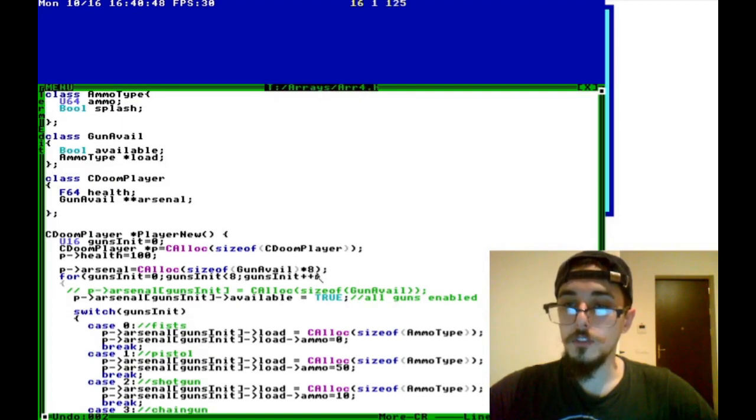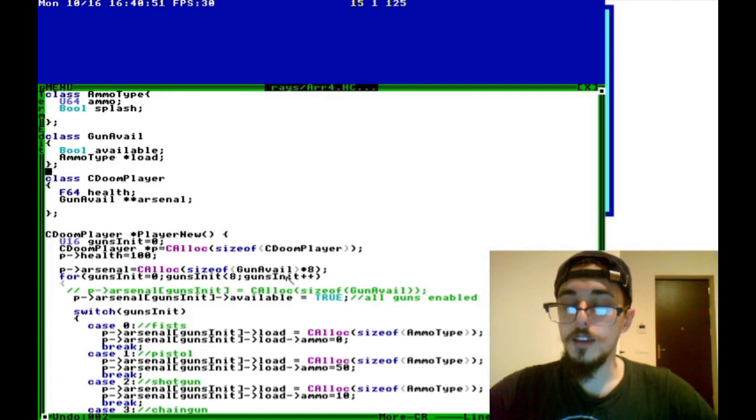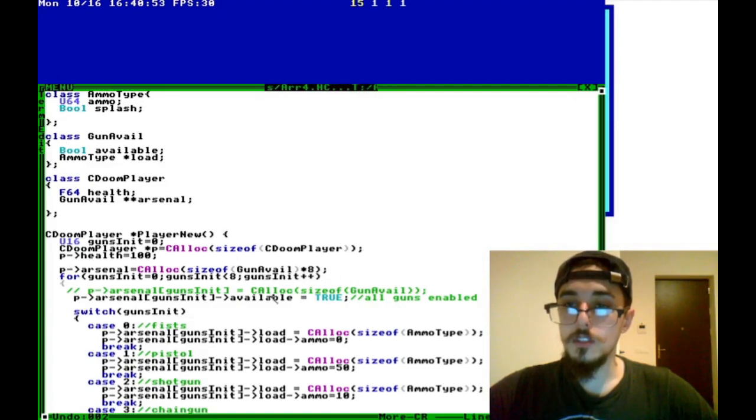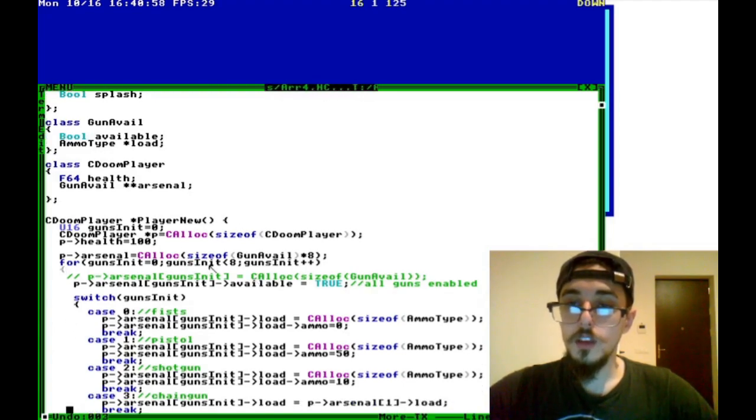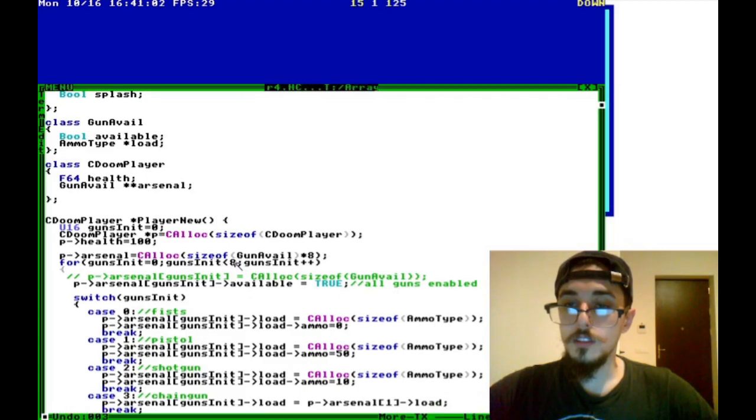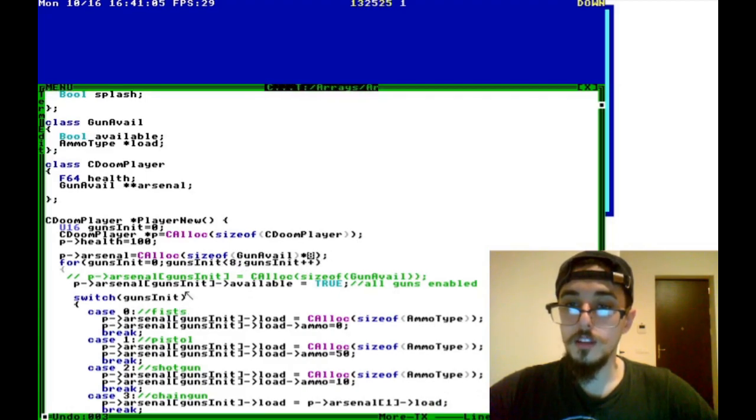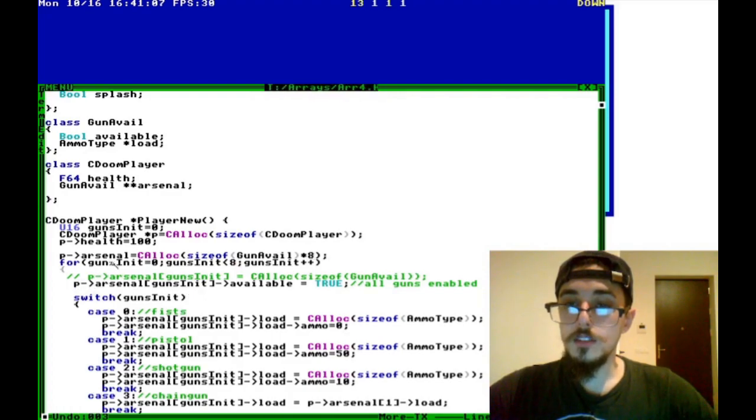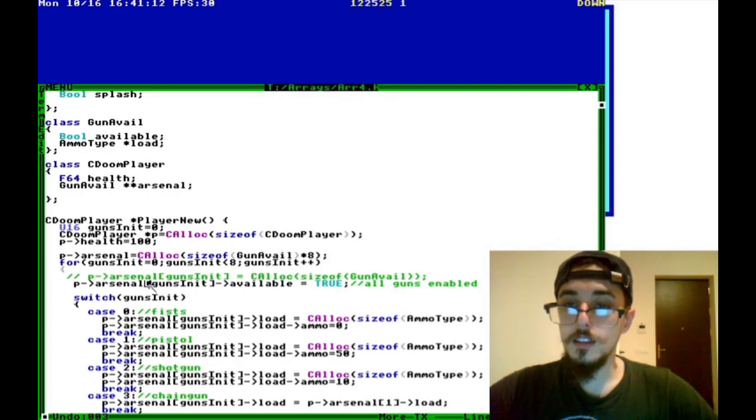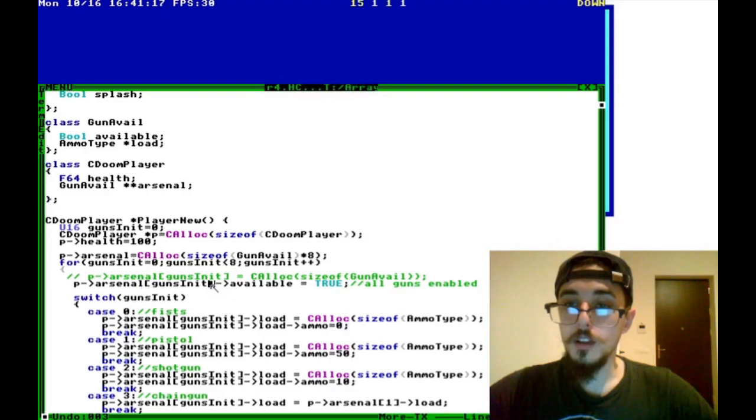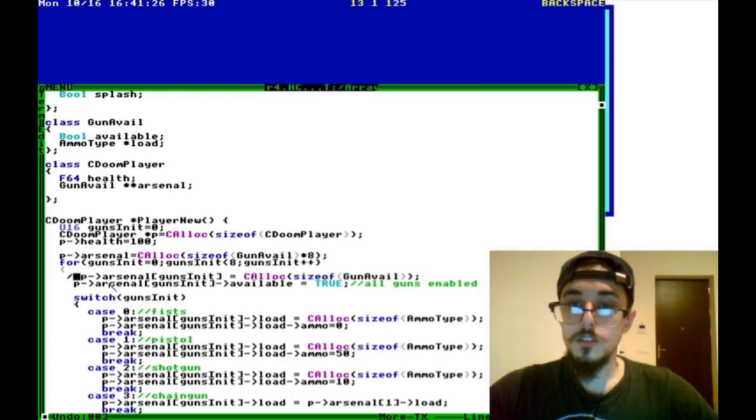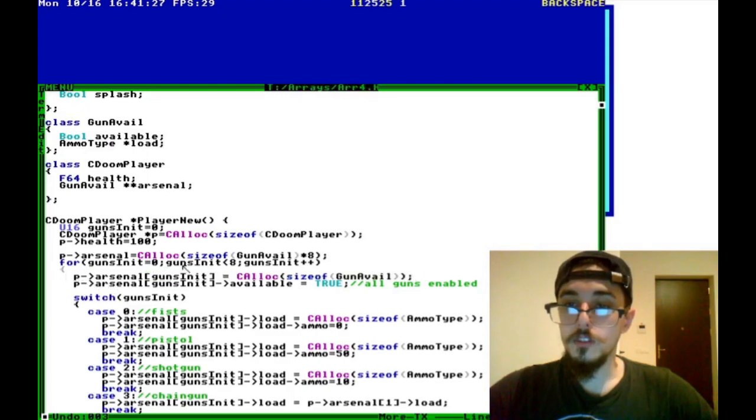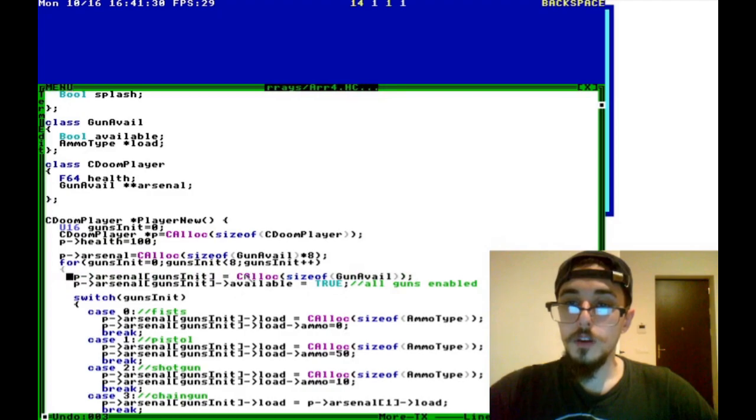And we can set the values like normal on that object. But then we also have to allocate this arsenal object with the size of the arsenal object times however big we want our array to be. So in this case, we have eight different guns. So we want the array to be multiplied by eight times the size of this class. Then we can go through our for loop with the same amount. These numbers are going to be the same, however much you've allocated.